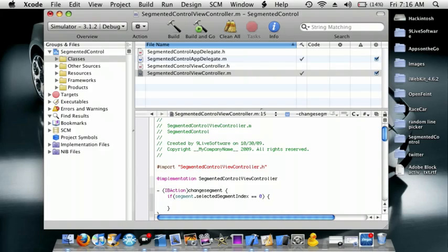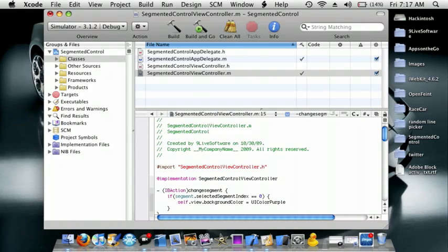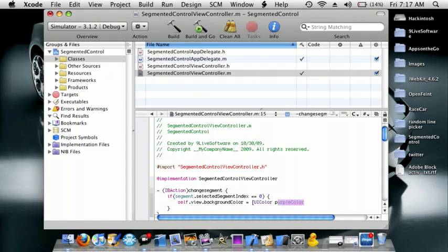So we're going to do self.view.backgroundColor space equals space. From here, square bracket UIColor space purpleColor, square bracket, semicolon.